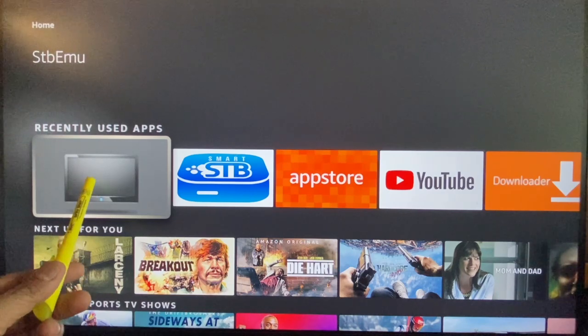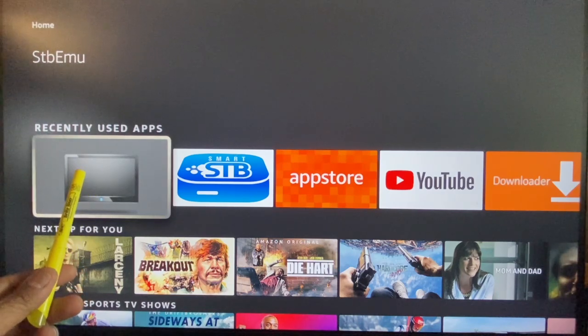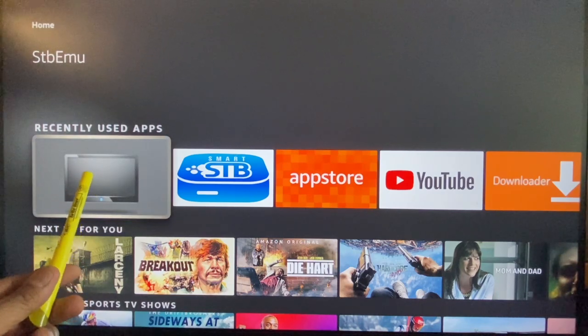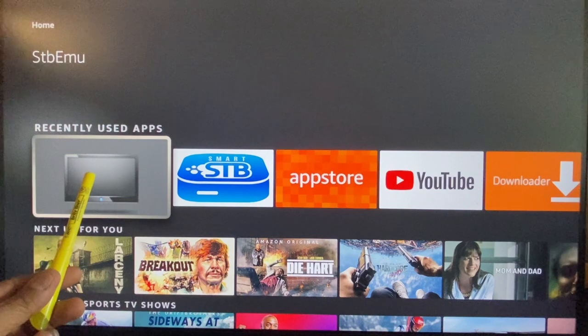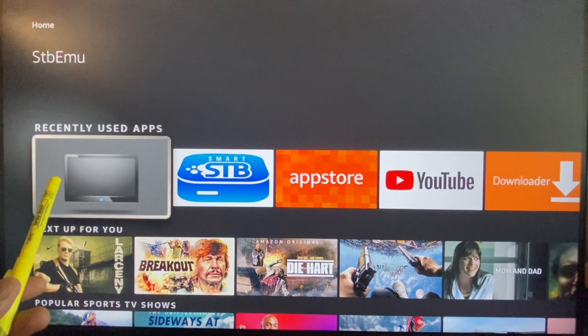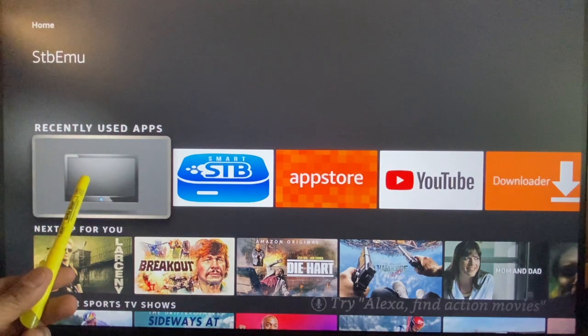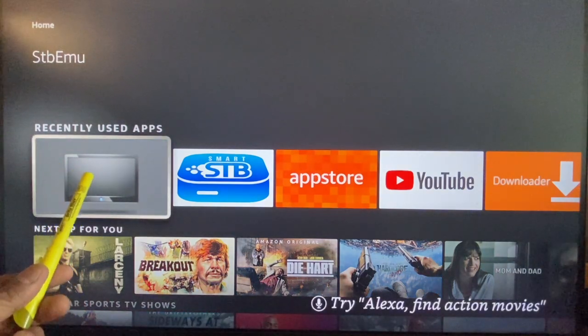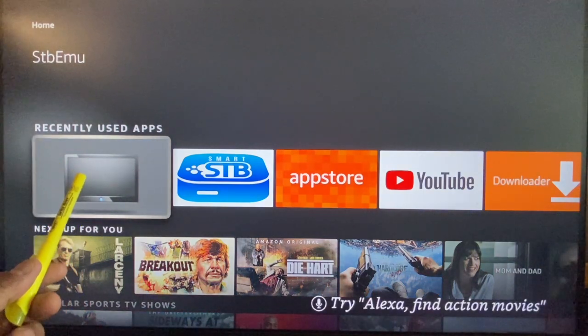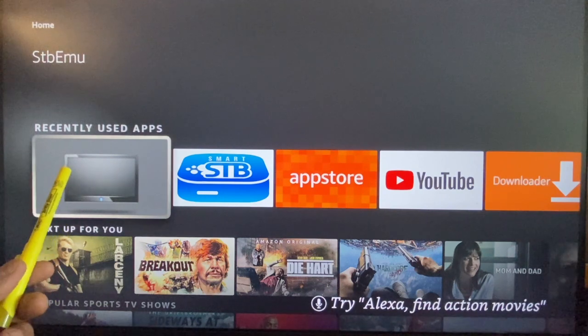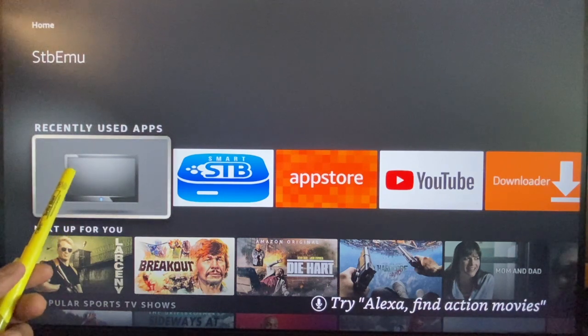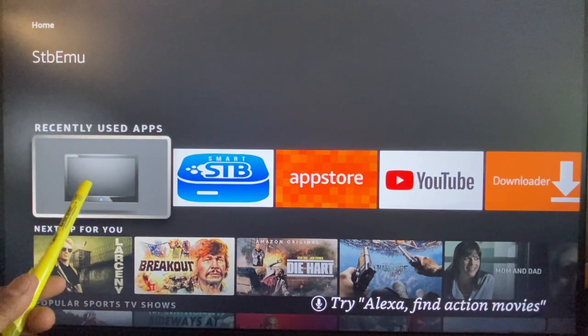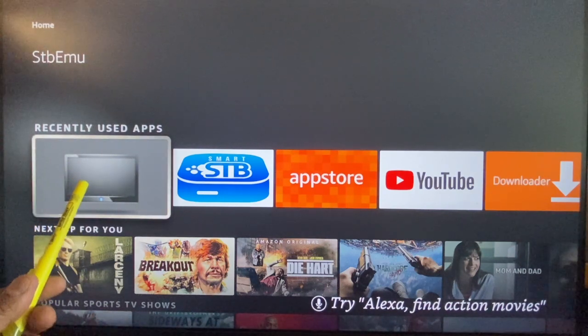This is the STB emulator version 2.10.4 released in mid-July 2023. The user interface is a little different and this video is about setting up a profile in this version.